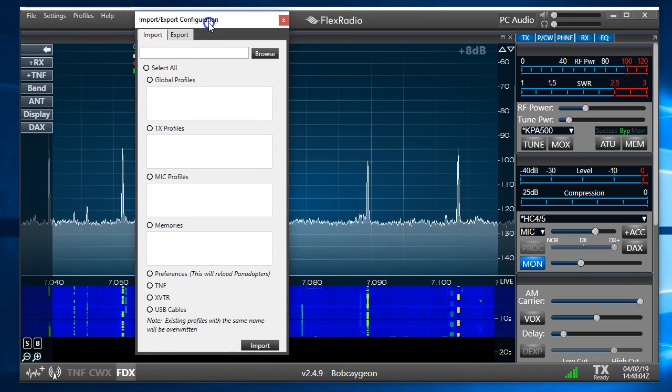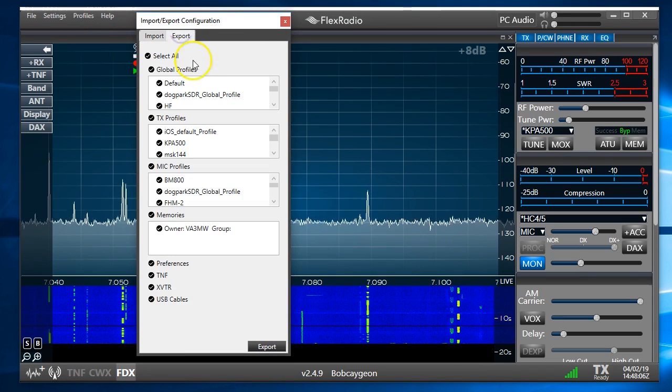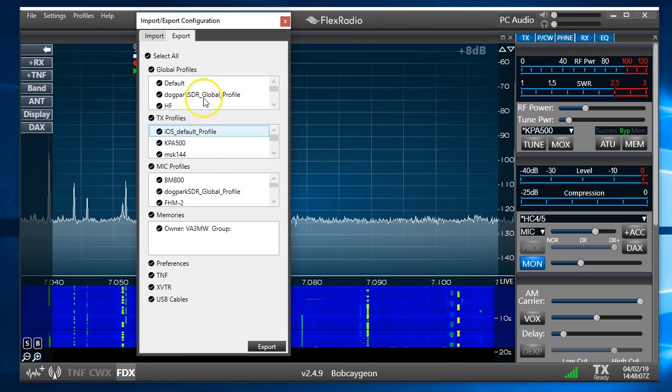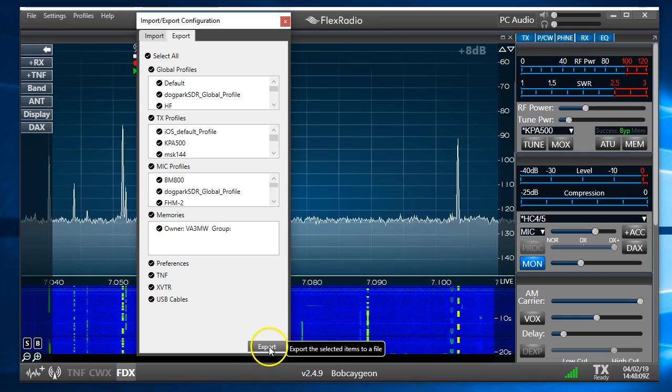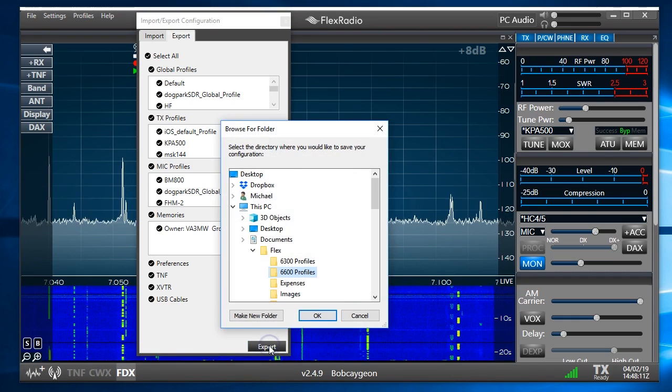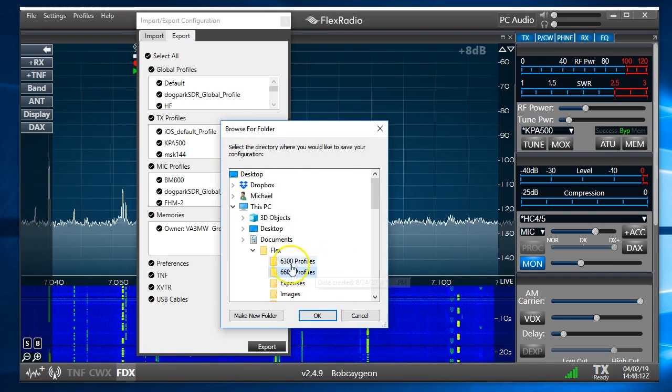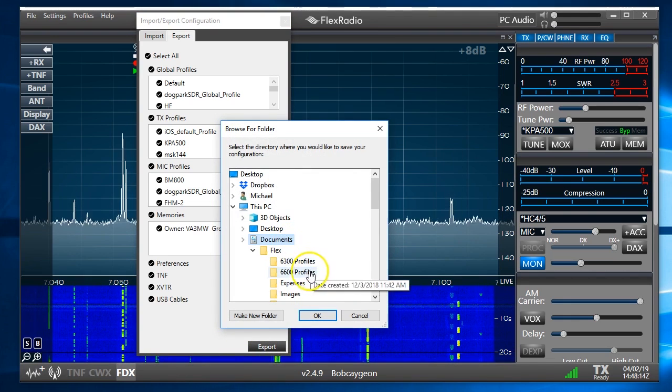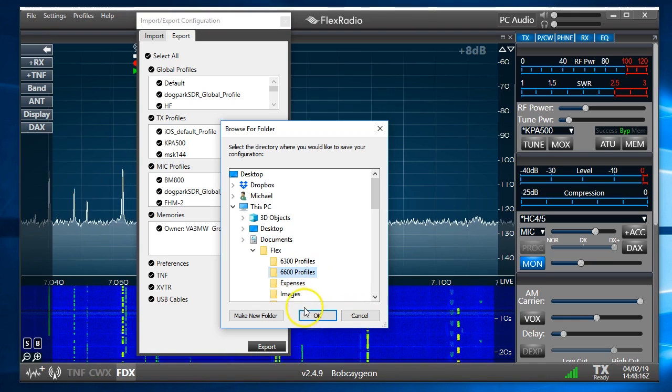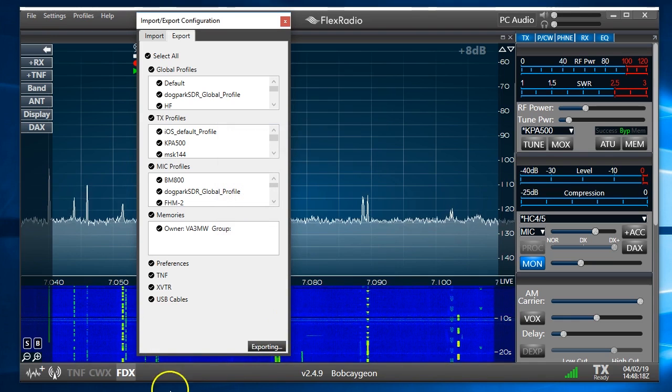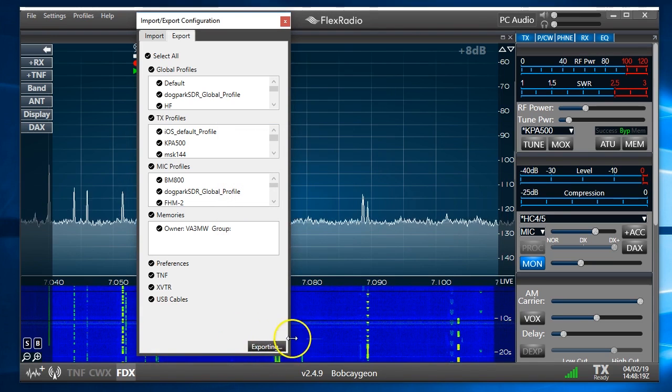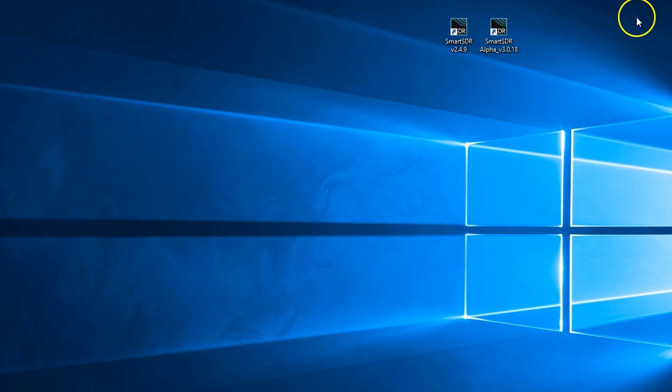It'll bring up this window here. We'll go to the export tab and we're going to export. This will push them all on a file. I have a desktop and I have my 6600 profiles here and I'm going to click on that and you'll see it says exporting. We'll stop from there. We've shut down Smart SDR and we've saved our profile.